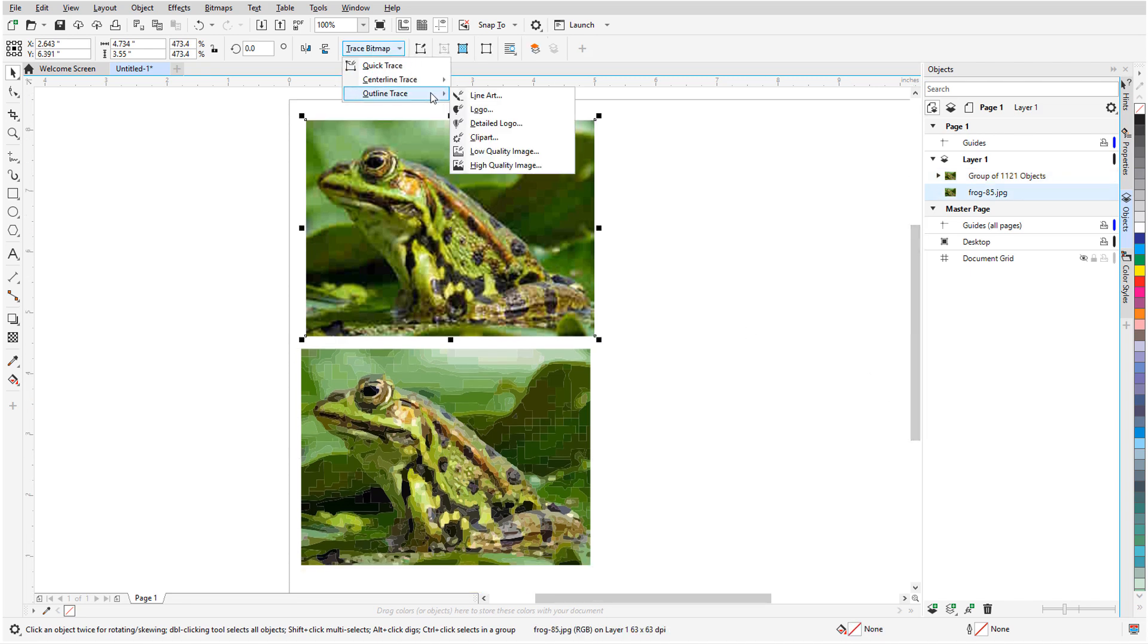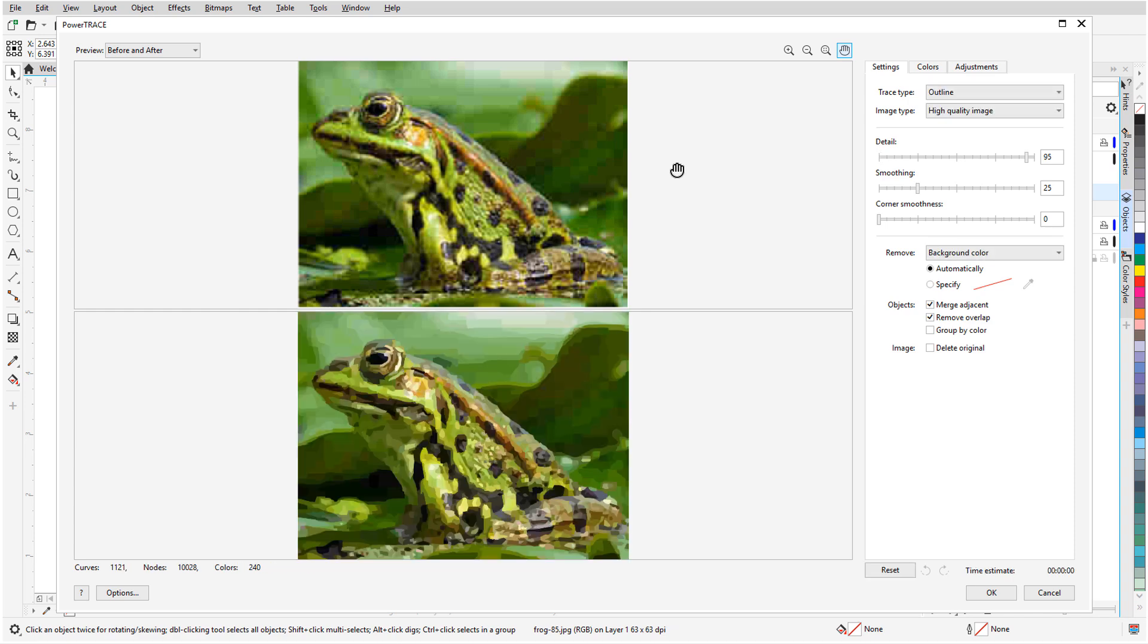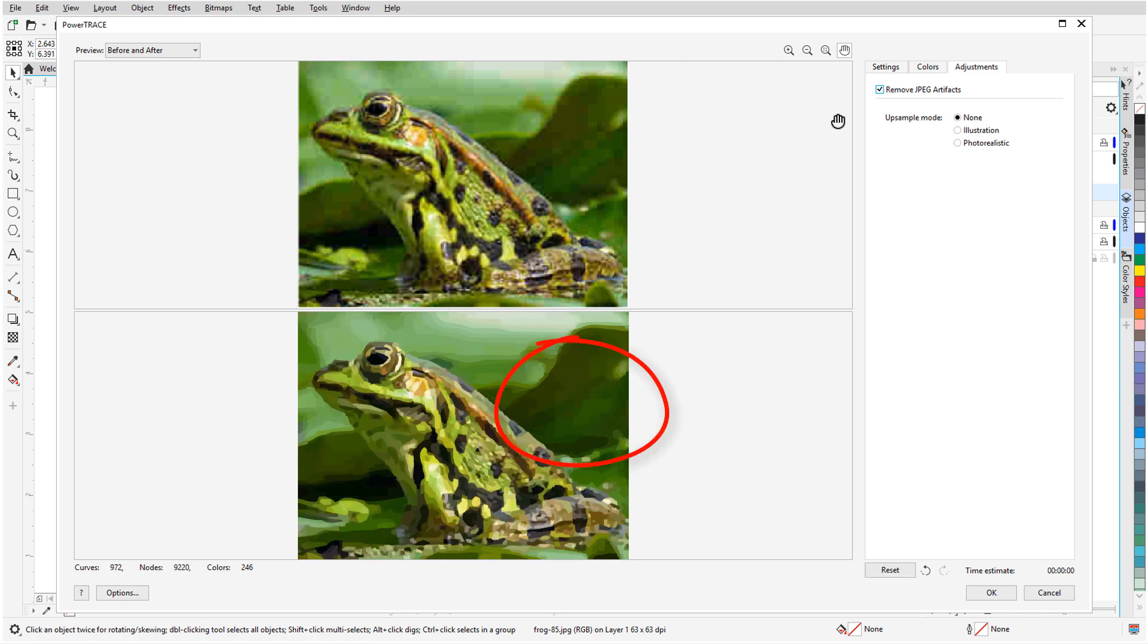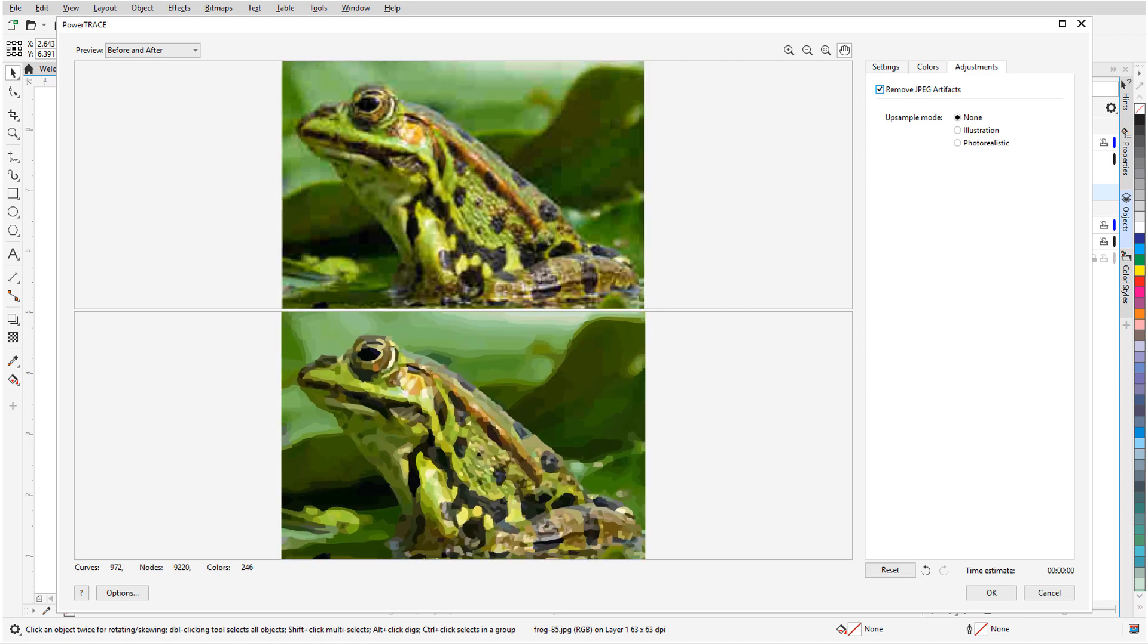Now I'll select the bitmap again and start the same PowerTrace. The new Adjustments tab is where the bitmap quality options can be found. I'll start by checking Remove JPEG artifacts and the curves of the background are much smoother than before. This is the same result I would have seen if I had previously removed artifacts as a separate step and then traced.